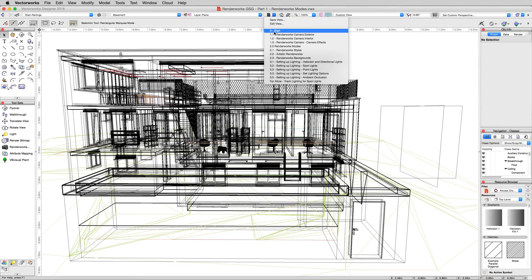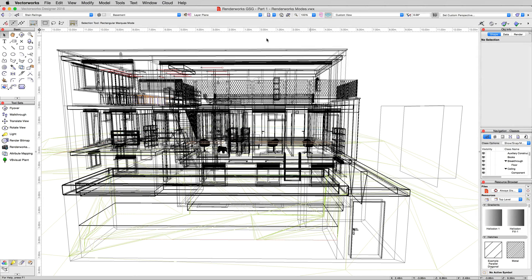If you haven't already, go ahead and click save views and hit back to 2.0 Renderworks modes. That'll bring you to this view here. This is again in our exterior view, but this is just wireframe, which we saw before when we first started setting up the cameras.